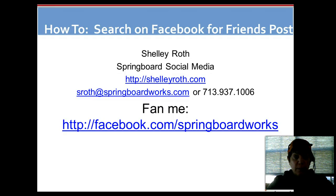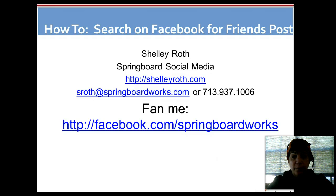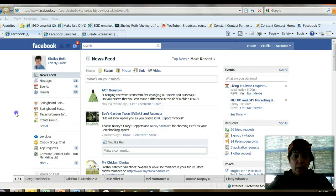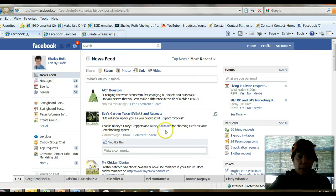If you like what you learned today, please go to facebook.com/springboardworks, become a fan, and also sign up for my video tip of the week.